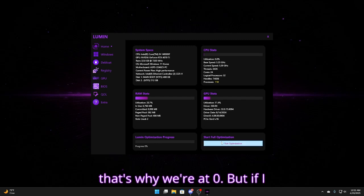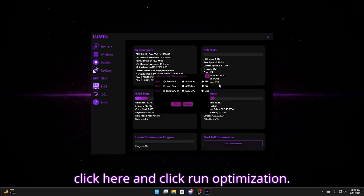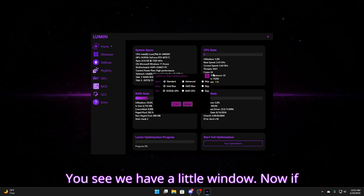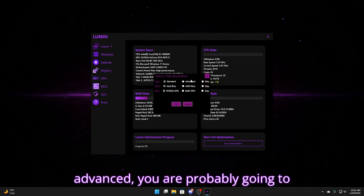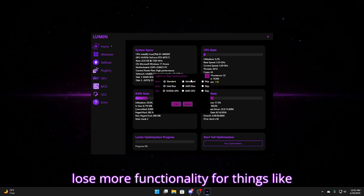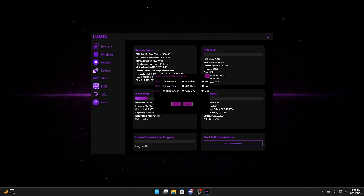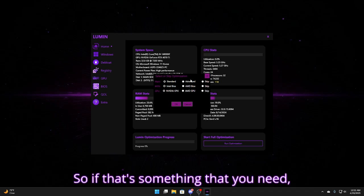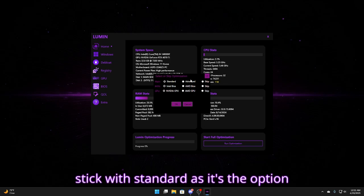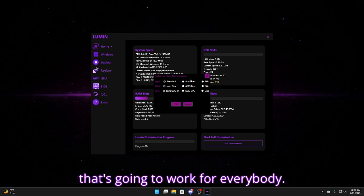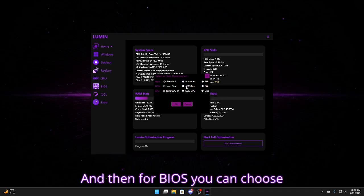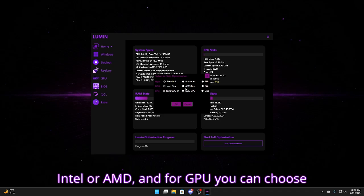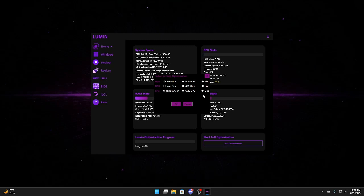But if I wanted to fully optimize it I could just click here and click run optimization. You see we have a little window. Now if you are going to do something like advanced you are probably going to lose more functionality for things like MS Store and updates and Defender. So if that's something that you need then I wouldn't do it and I would just stick with standard as it's the option that's going to work for everybody. And then for BIOS you can choose Intel or AMD and for GPU you can choose NVIDIA or AMD as well.